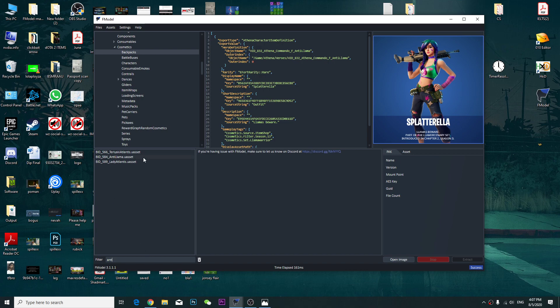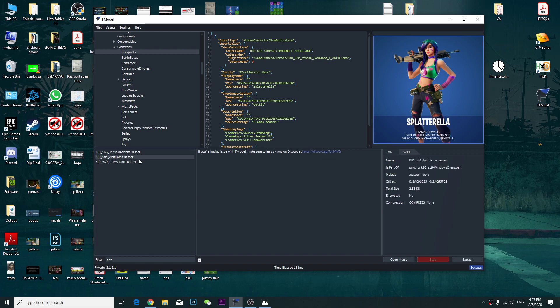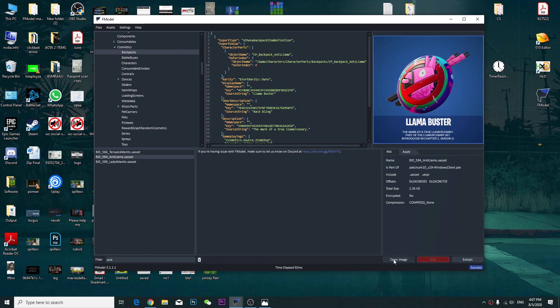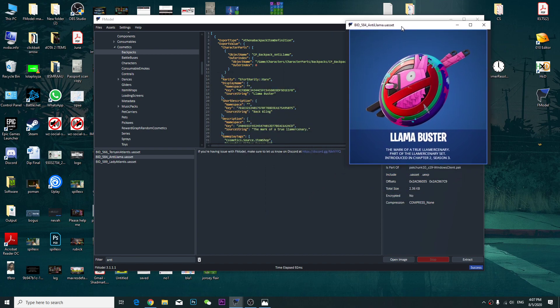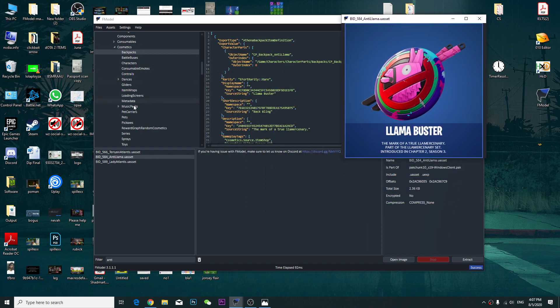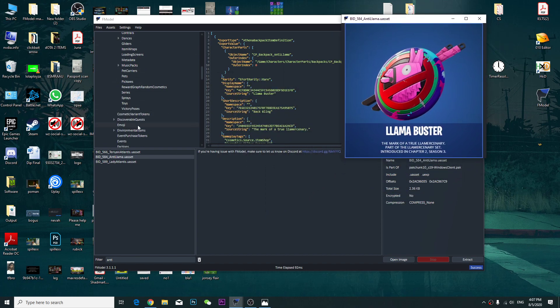So this is the Anti-Llama skin. Extract, open image. So this is the image. This is the backpack, what it looks like.